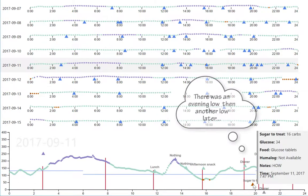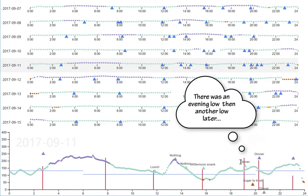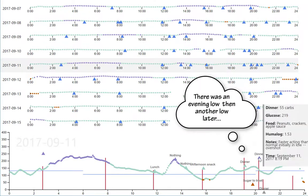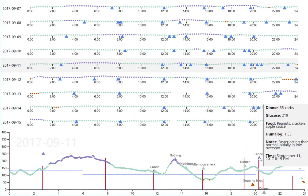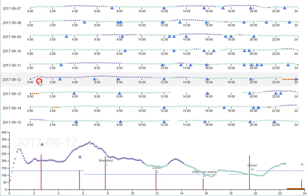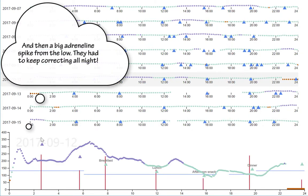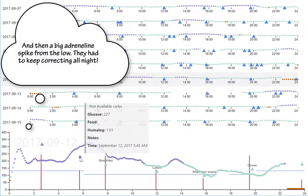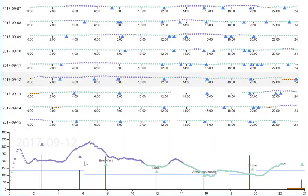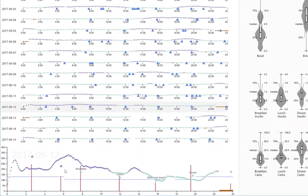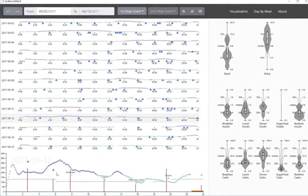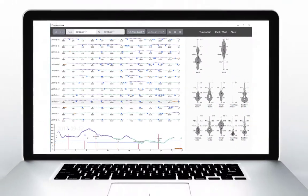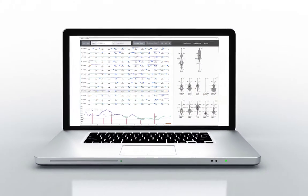The detail view shows us that there were lows before and after dinner, and then at midnight as well. Let's look at the next day. After midnight, there's a big adrenaline spike which caused high blood sugars, and the patient had to keep administering insulin all night to try to compensate. But good job overall.